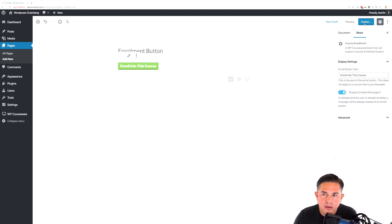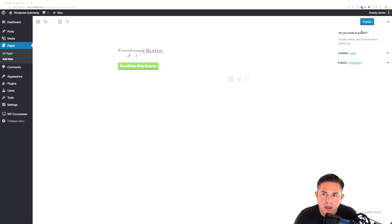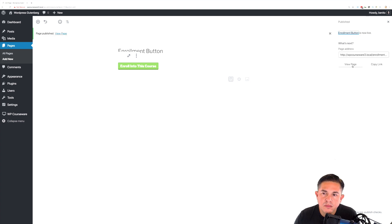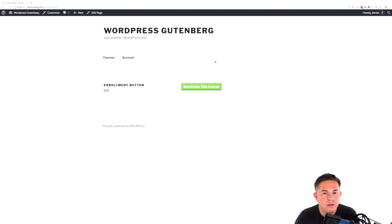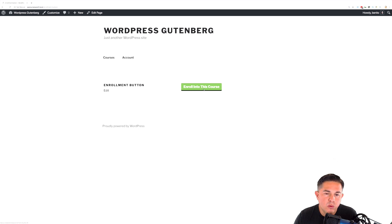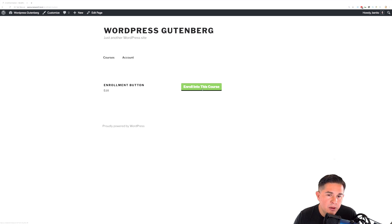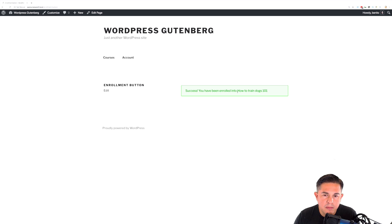So now let's go ahead and click publish. And let's go ahead and view our page. So you'll see we've got our nice enrollment button here. And you'll notice when I click the button, I do get the message.